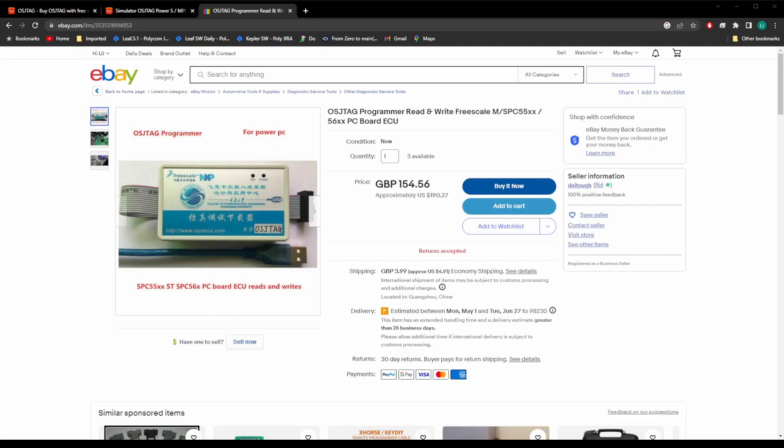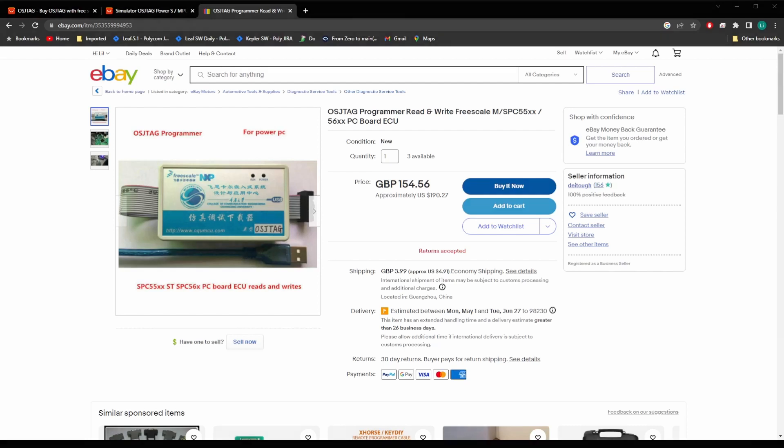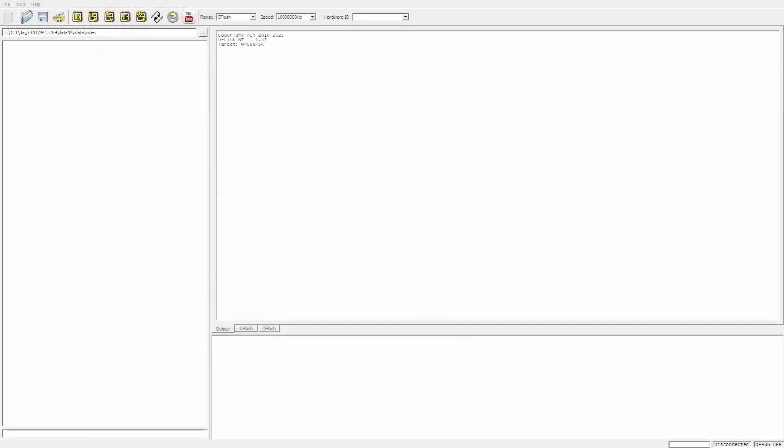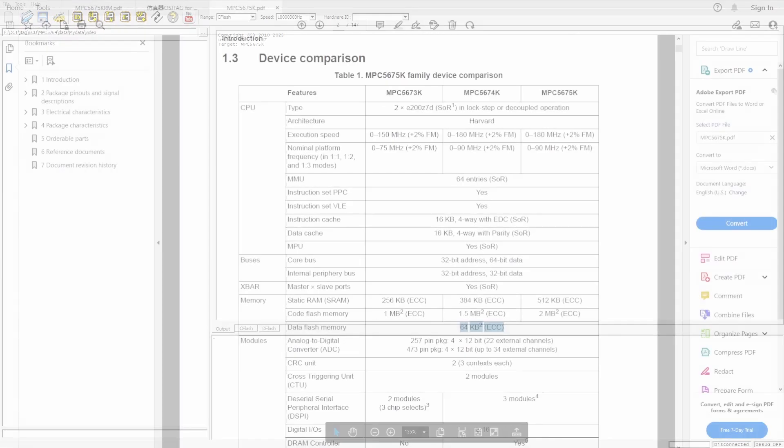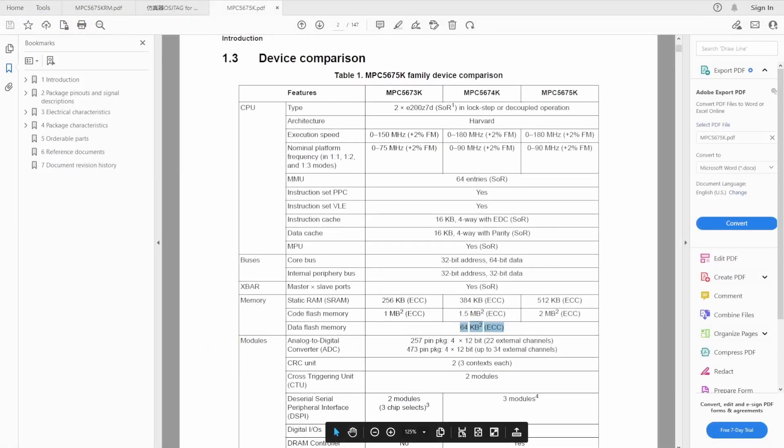OSJTAG is a product that can read and write MPC56 series chips. Ulink NT's version 1.47 now also adds MPC5675K target to the support list. In this video, I'm going to compare Ulink NT and OSJTAG to program MPC5675K.